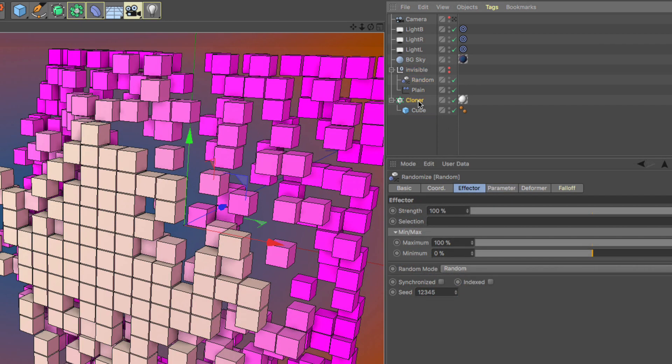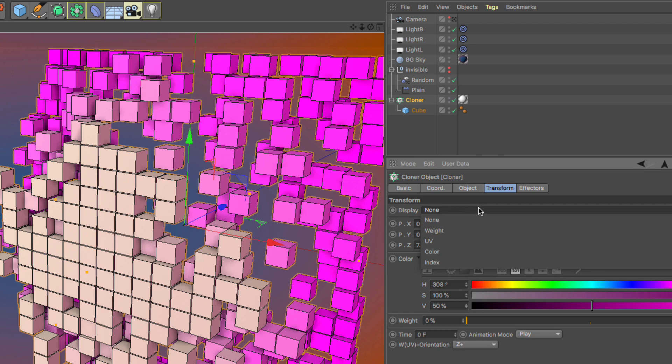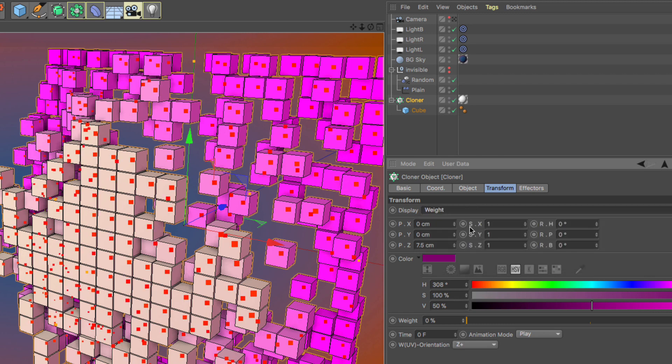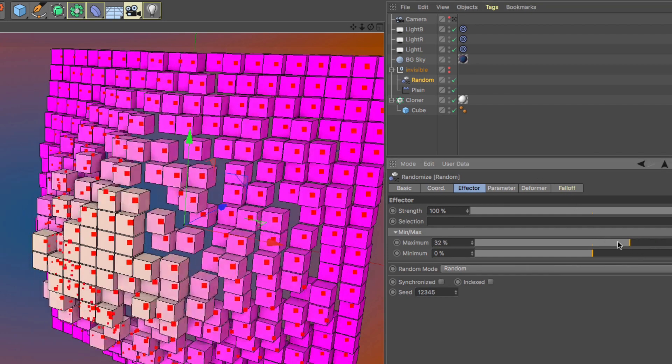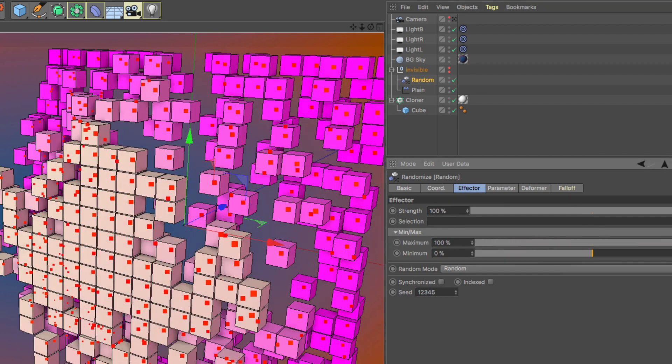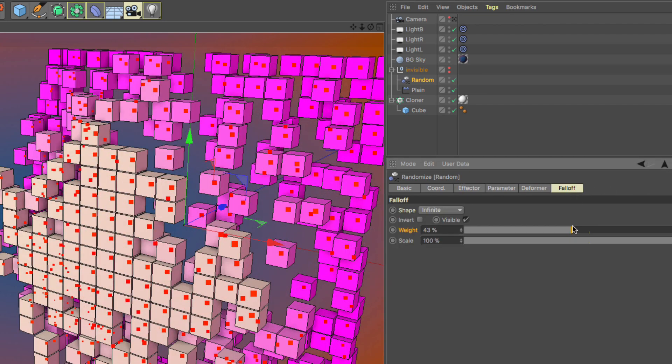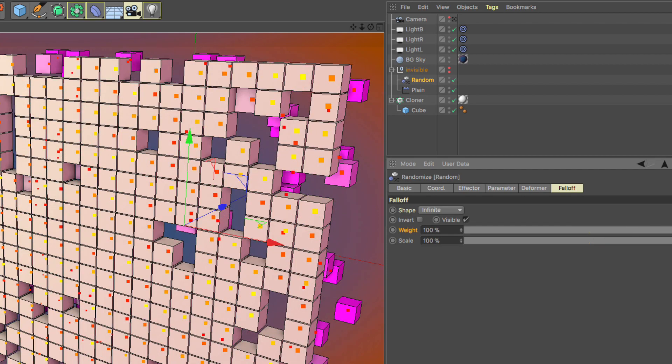In a few words, it allows us to randomize the weights of the clones using a random effector so that any linear animation will become in turn random-ish. Let's make a MoGraph setup and see how this technique works.